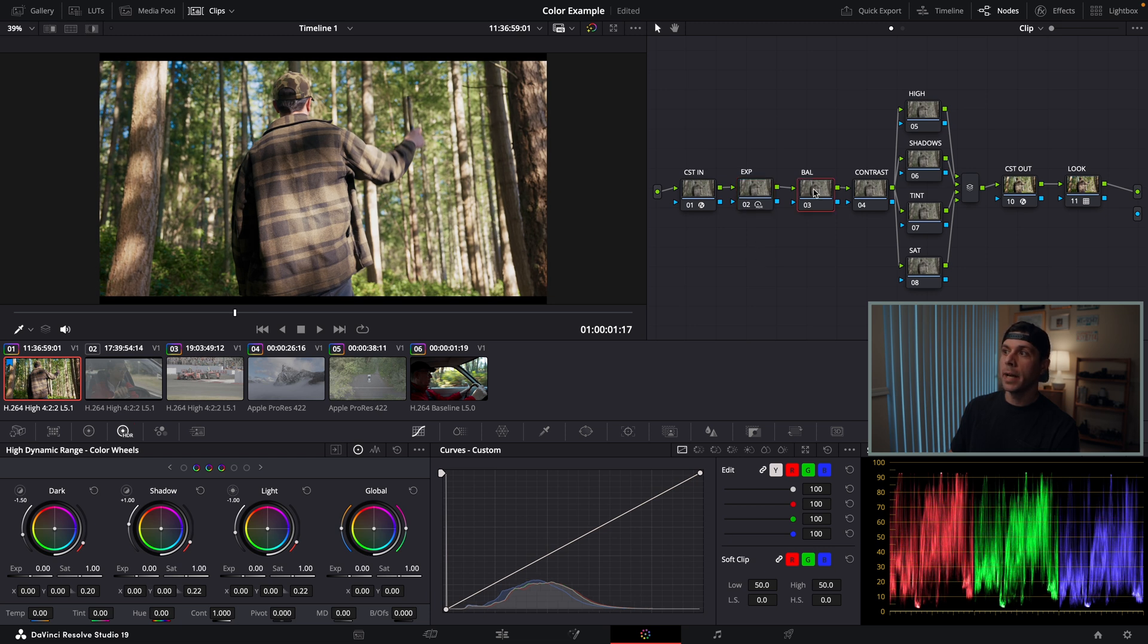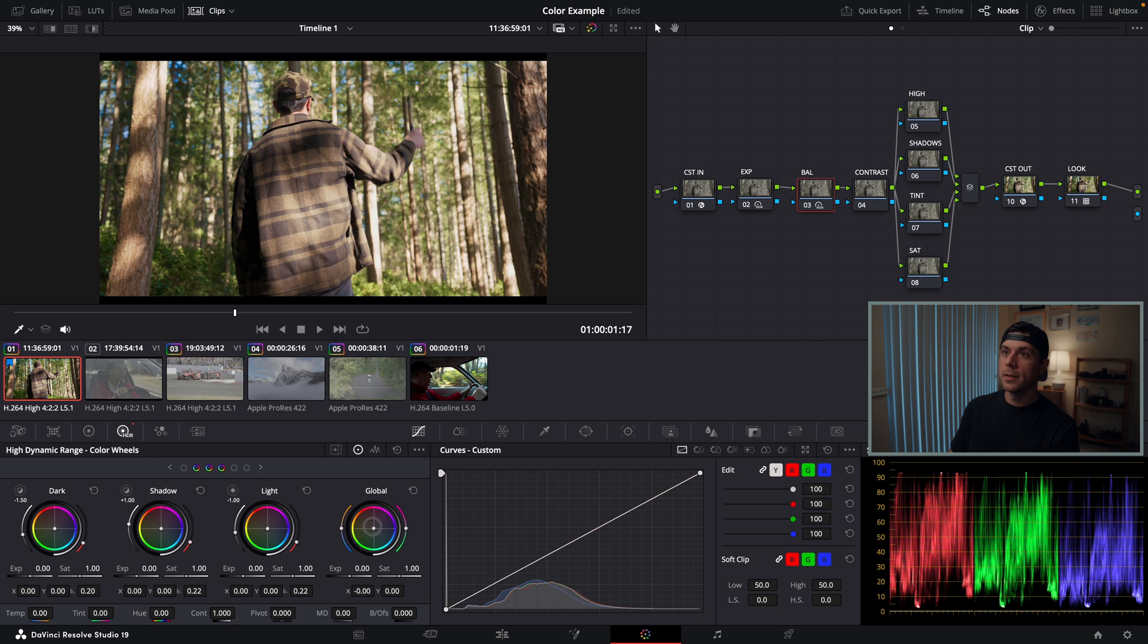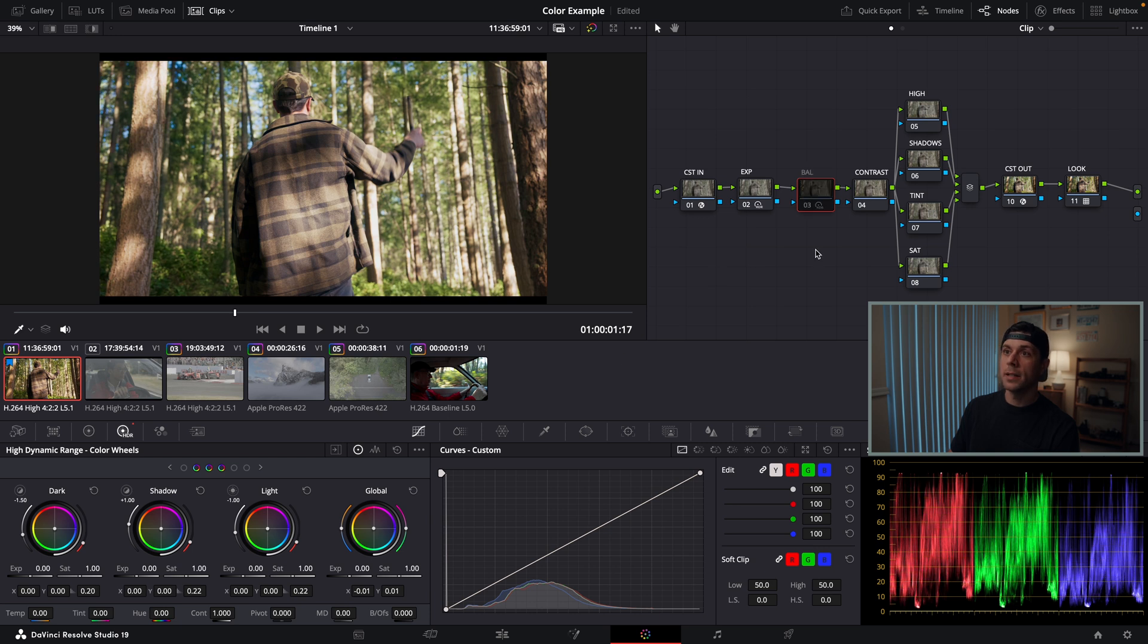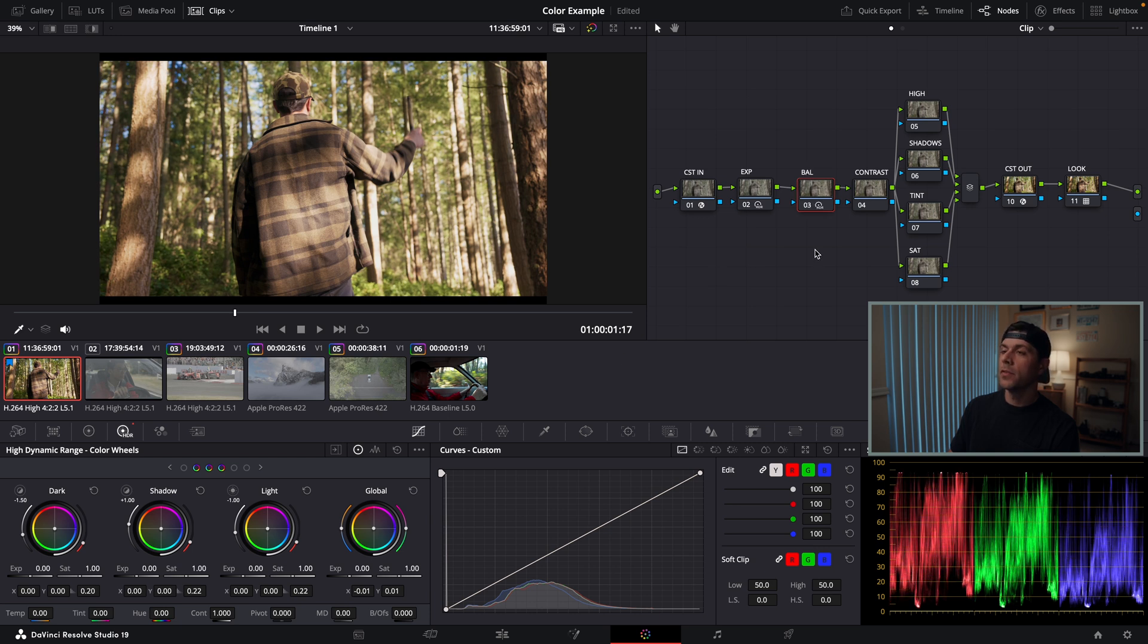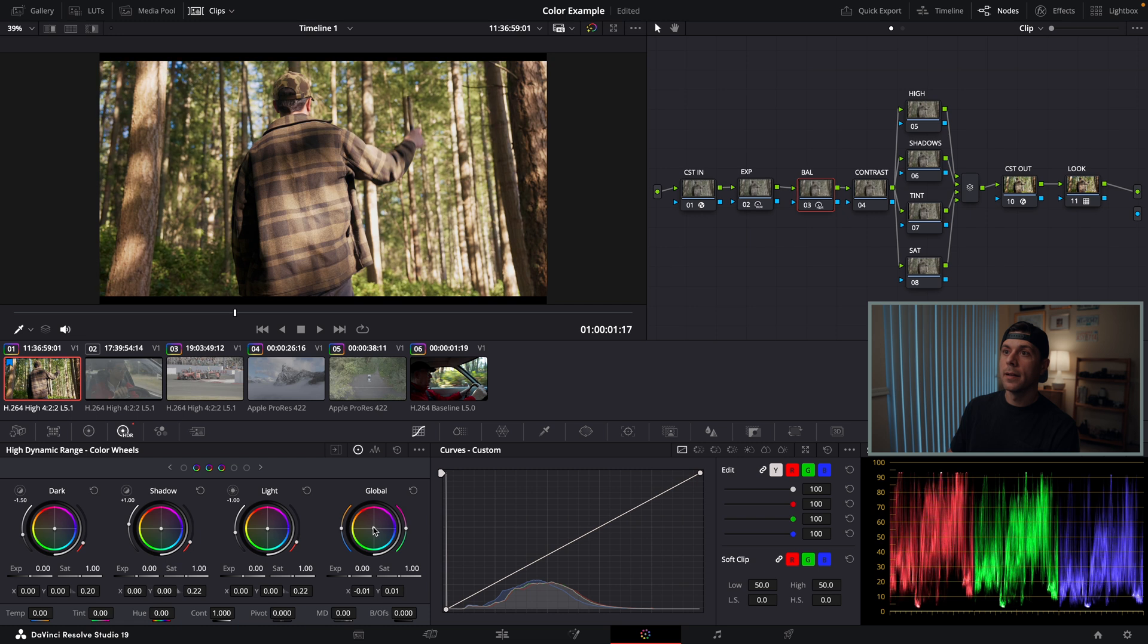I'm going to go to the Balance node, and I think I want to warm up all this footage. Again, in my HDR color wheels in the global setting, I'm going to drag this little color wheel to be a little warmer. I'm going to audition what I've done. I kind of like that warm filmy look I've added to it, but I think I want to back off just a hair. I'm liking how that looks.